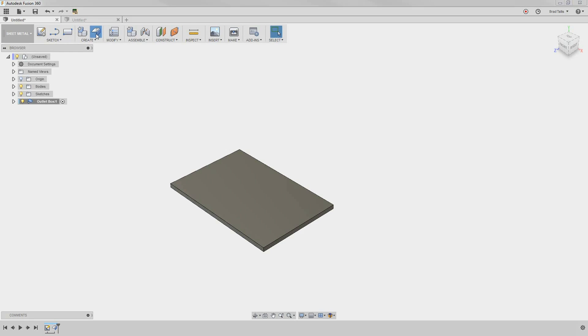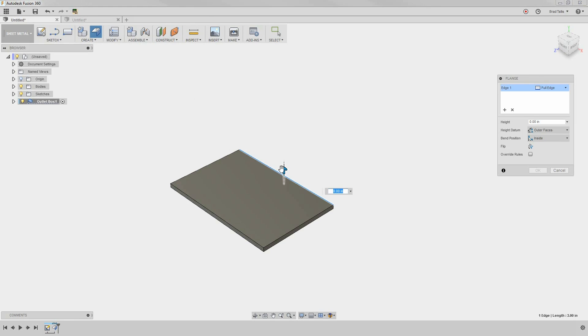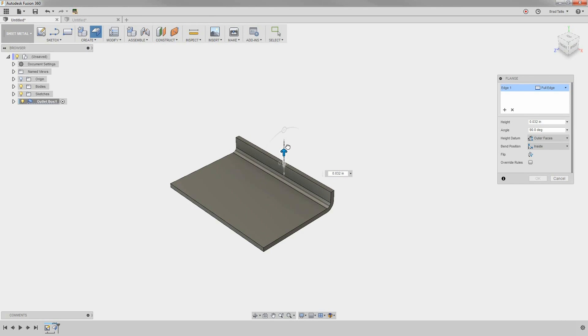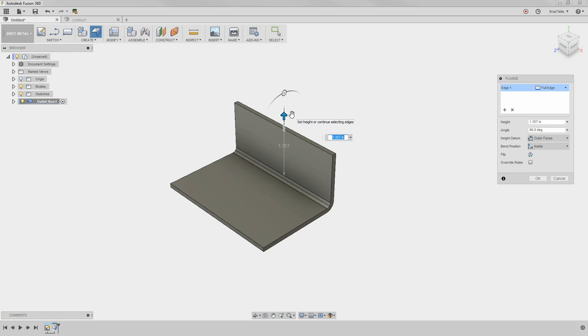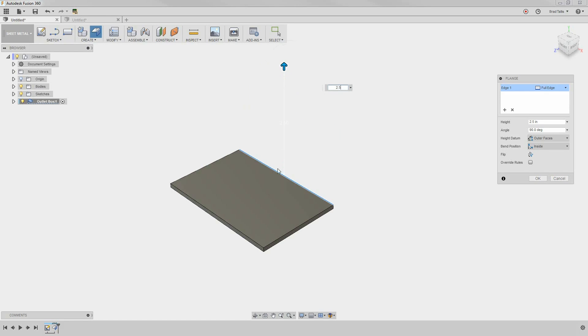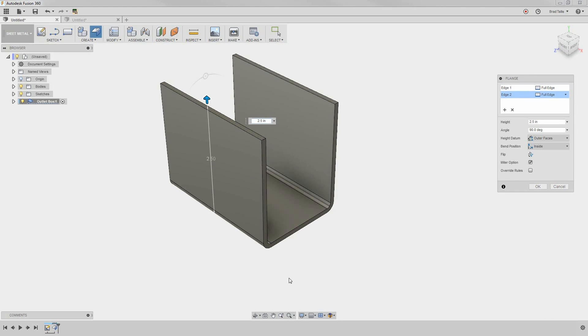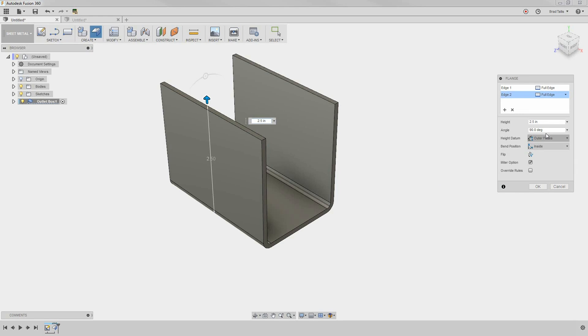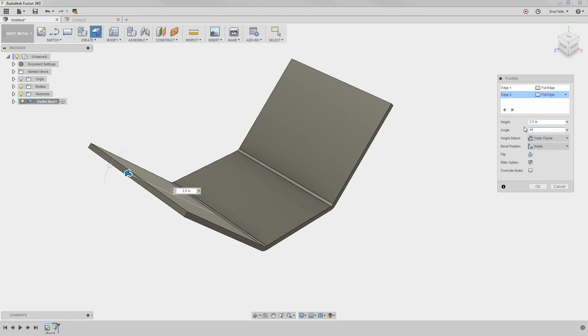The next Flange command allows you to create a bend. Notice how it automatically creates the bend according to the bend rules. In this case, we want to extrude up 2.5 inches. You can also select multiple edges at the same time. In the menu, there are a few options. First, you can specify the height of the bend - in this case, 2.5 inches. Second, you can specify the angle of the bend, for example, 45 degrees.